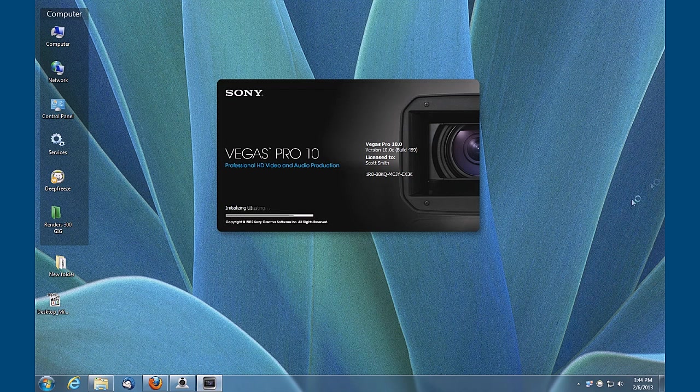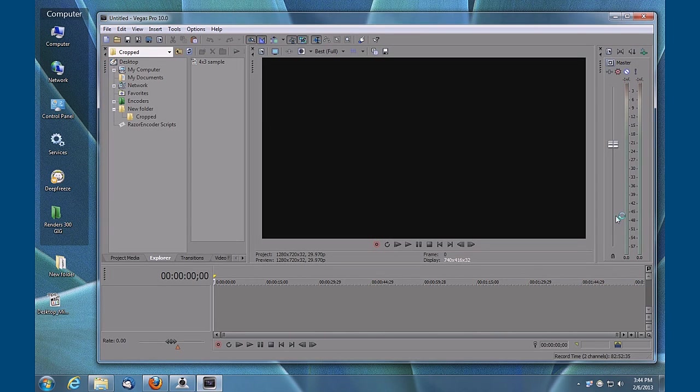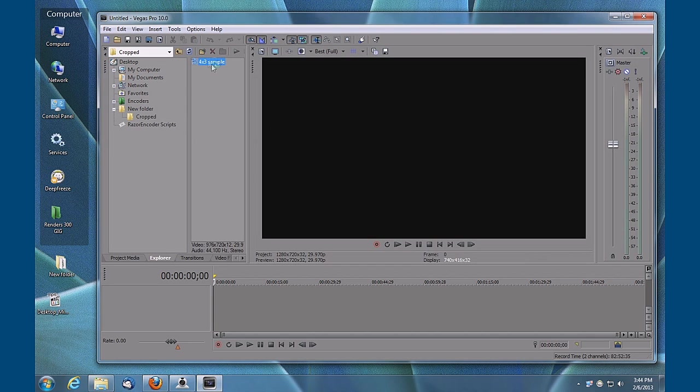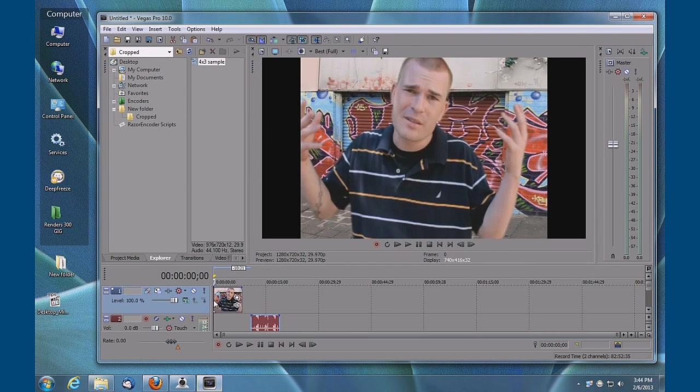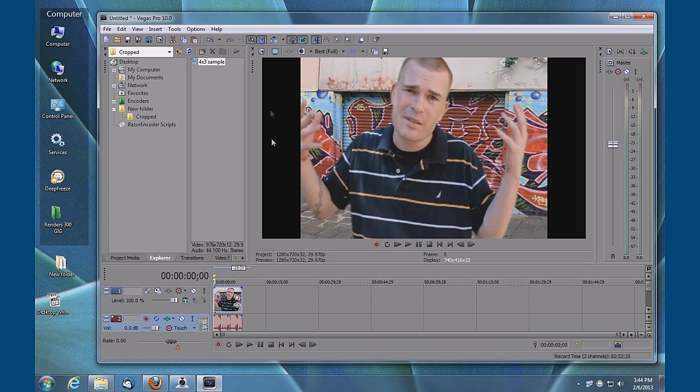I'm going to launch Sony Vegas and we're going to bring that footage in, put it on the timeline here. You can see that we're in a 16 by 9 template, 1280 by 720.